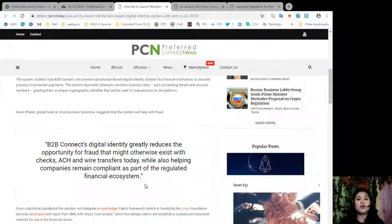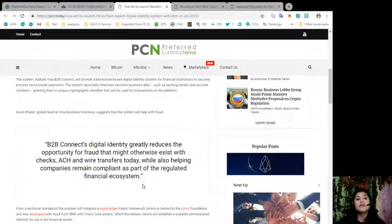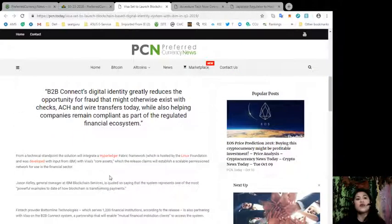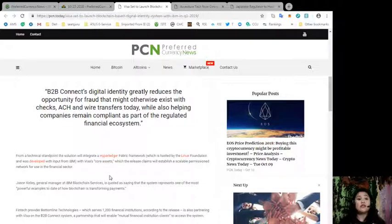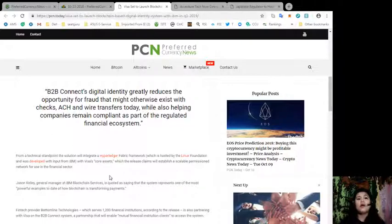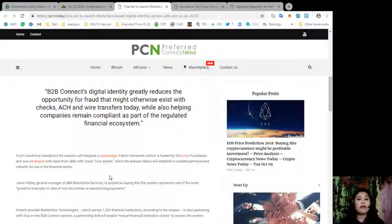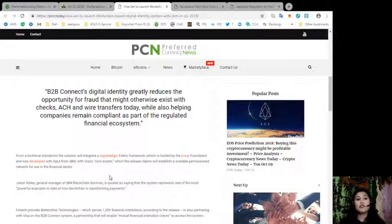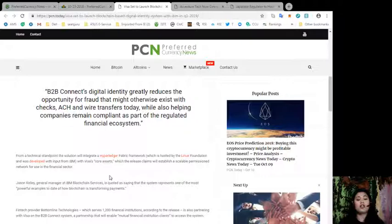Quote: B2B Connect's digital identity greatly reduces the opportunity for fraud that might otherwise exist with checks, ACH, and wire transfers today, while also helping companies remain compliant as part of the regulated financial ecosystem. From a technical standpoint, the solution will integrate a Hyperledger Fabric framework, which is hosted by Linux Foundation and was developed with input from IBM, with Visa's core assets, which will establish a scalable permissioned network for use in the financial sector.